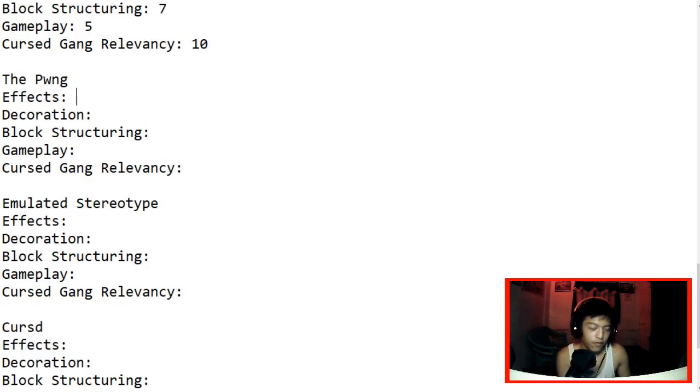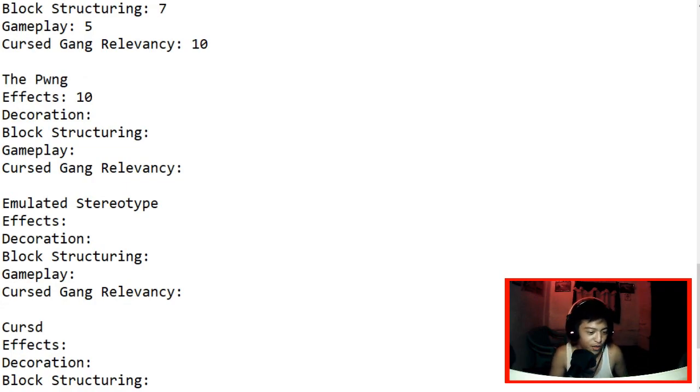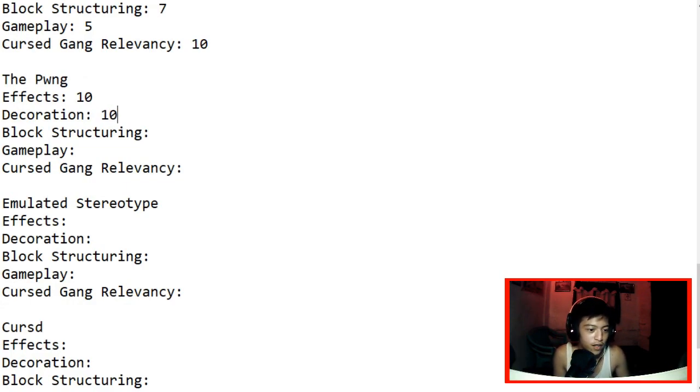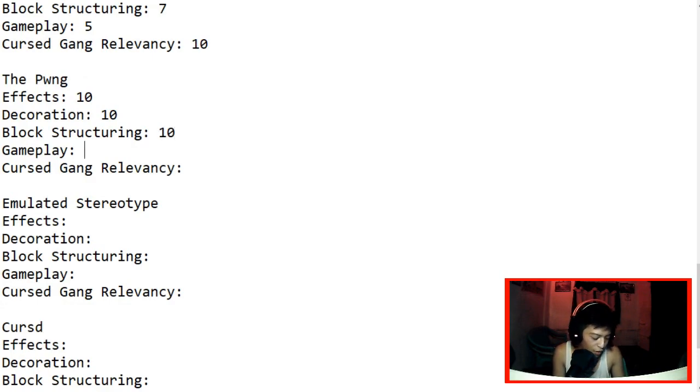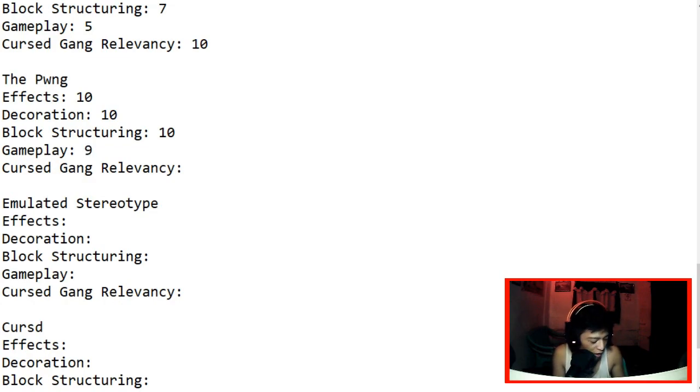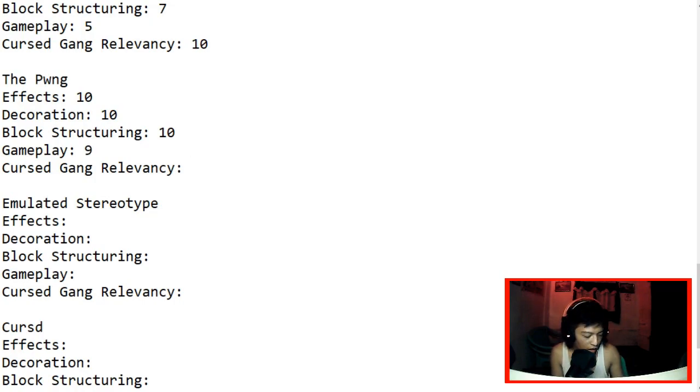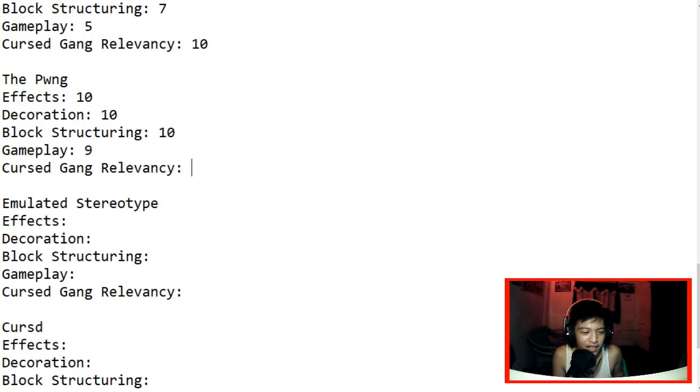So we're gonna give the effects 10 out of 10. Of course Leol GD, you've done a great job. Or Leol Pin, you changed your name. For decoration also 10. You've done a great job here. Block structuring 10. Of course the gameplay though, there's blind jumps and I hate blind jumps. So yeah, my opinion is gonna be 9. But I guess it's gonna be cool for other people, so I'll give it a 9. Now for cursed gang relevancy, I don't really see some references there. I don't really see much. So I'll give it a 9.